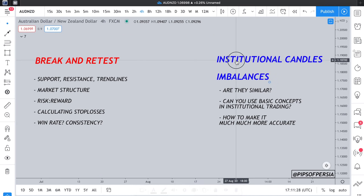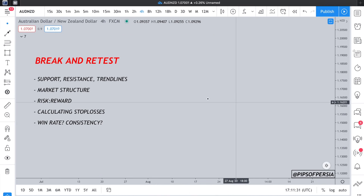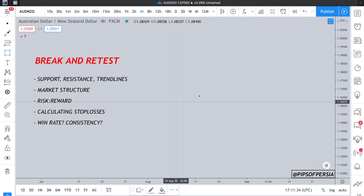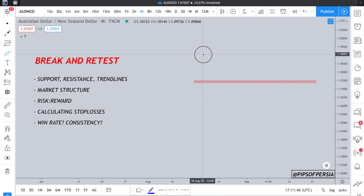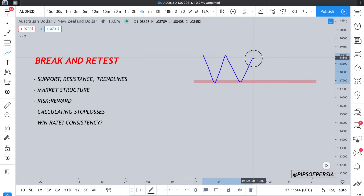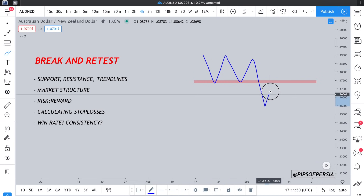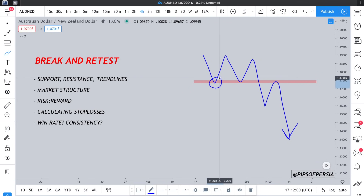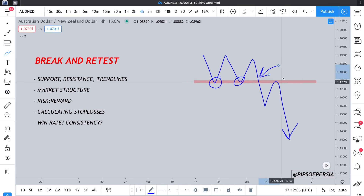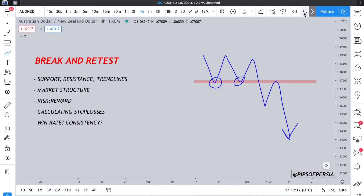Very quickly and briefly, let's go through what break and retest is and how it's used. Starting with normal support and resistance and trend lines — let's say you have a zone of support and you constantly see the market rejecting it and bouncing up from that level. Whenever it tends to break that zone of support to the downside, a lot of traders are waiting for a pullback for that support or floor to turn into a resistance or ceiling. The market has respected that zone of support, but then it broke it and pulled back to retest it — hence the terminology 'break and retest.'